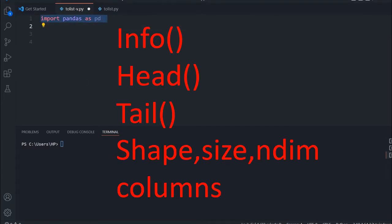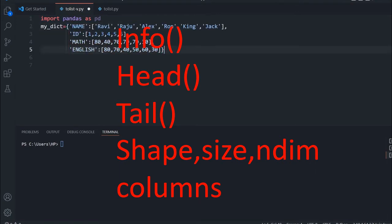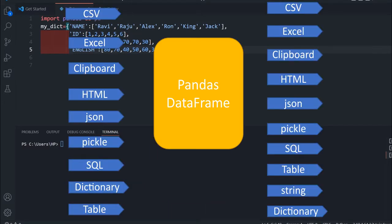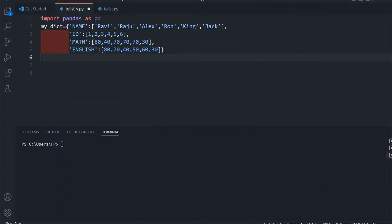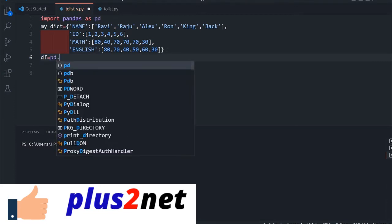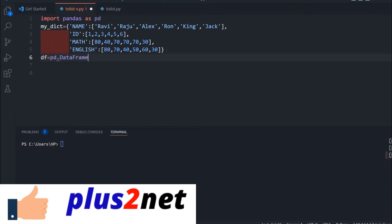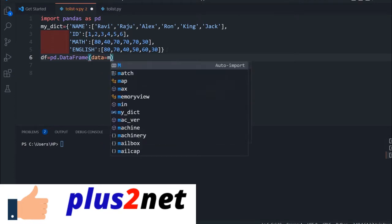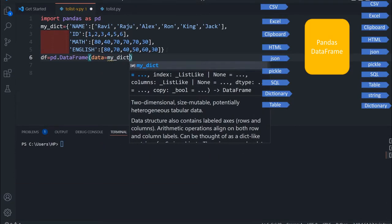Here we have just imported pandas. Now let us create our DataFrame. I am pasting a dictionary here. We are creating a DataFrame using a dictionary, but you will see from other sources also. These functions we can use on a large DataFrame. I am creating the DataFrame: df equal to pd dot DataFrame. My data comes from this dictionary declared just above.